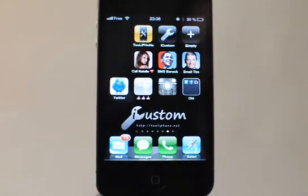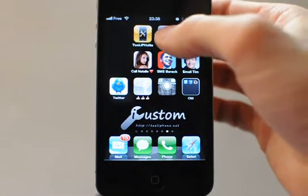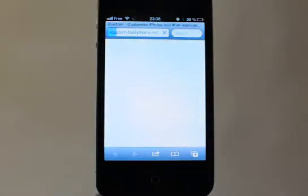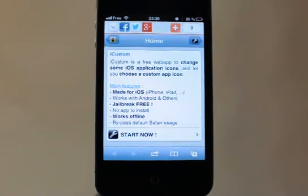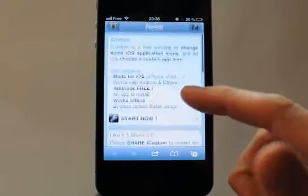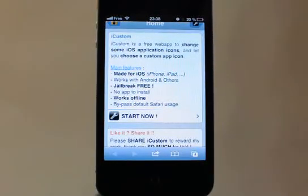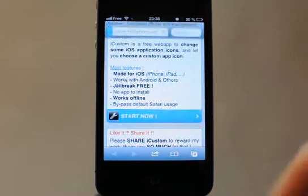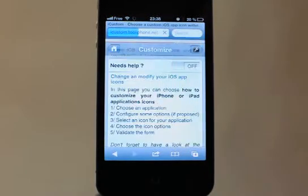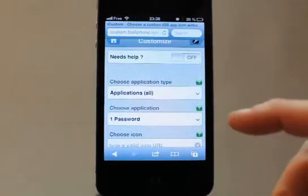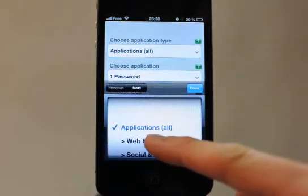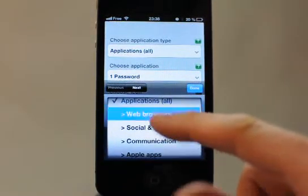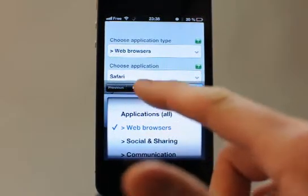Now we will see with the iCustom application how to launch it with another browser, like for example Chrome. Just go to the iCustom website at iCustom.tooliPhone.net — you should know it if you've watched the other iCustom videos. Tap the 'Start Now' menu and choose as application type the first category: web browsers.